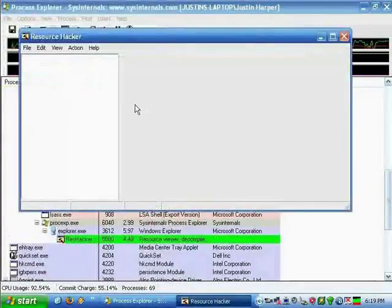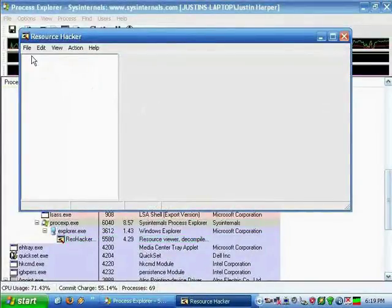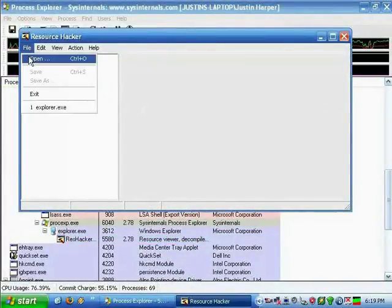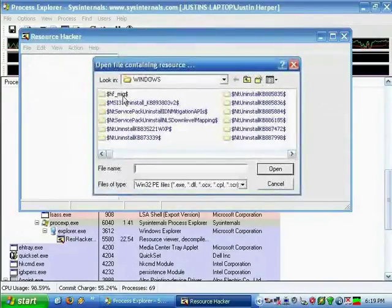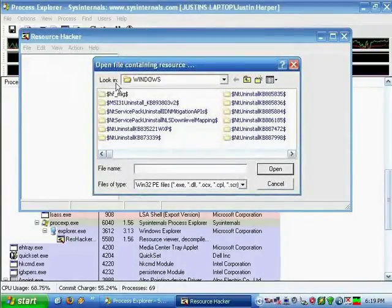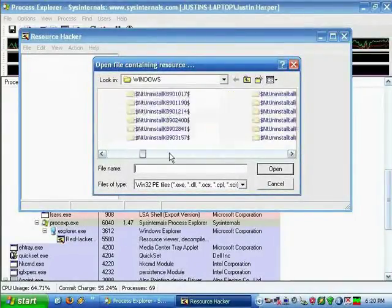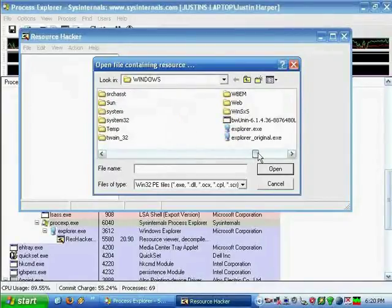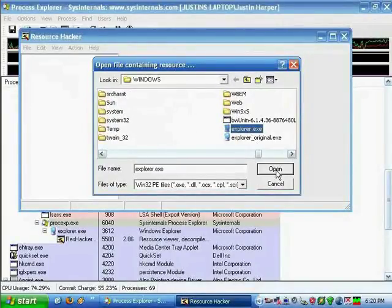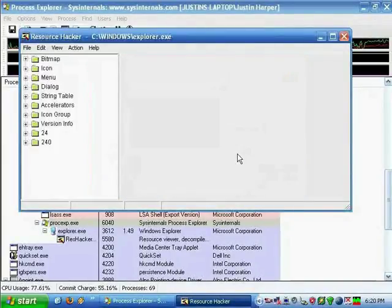The first step is to open Resource Hacker, navigate to your Windows directory, and then open up the file Explorer.exe, which is the GUI shell for Windows.